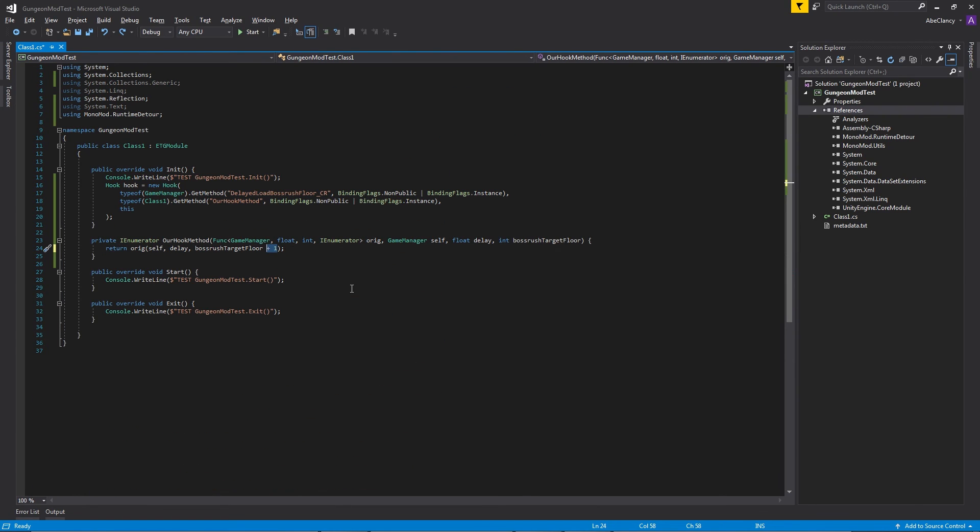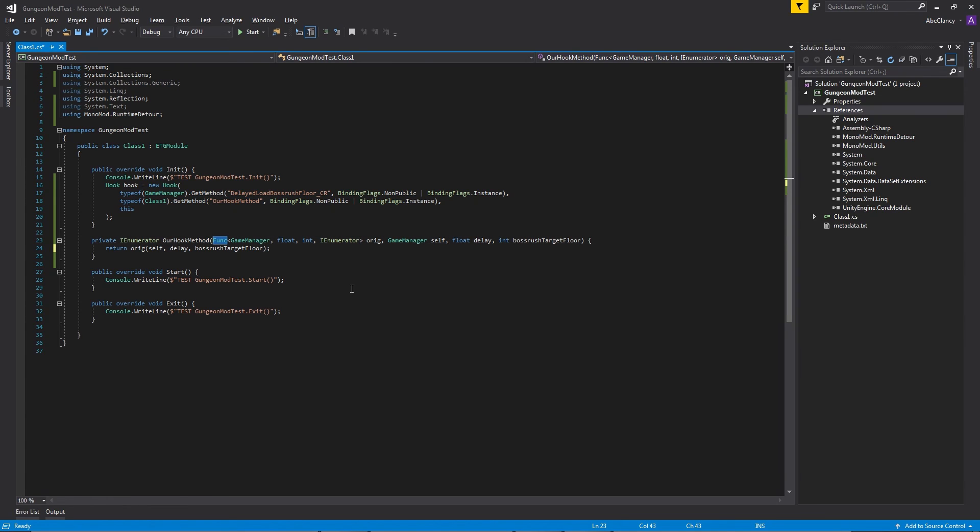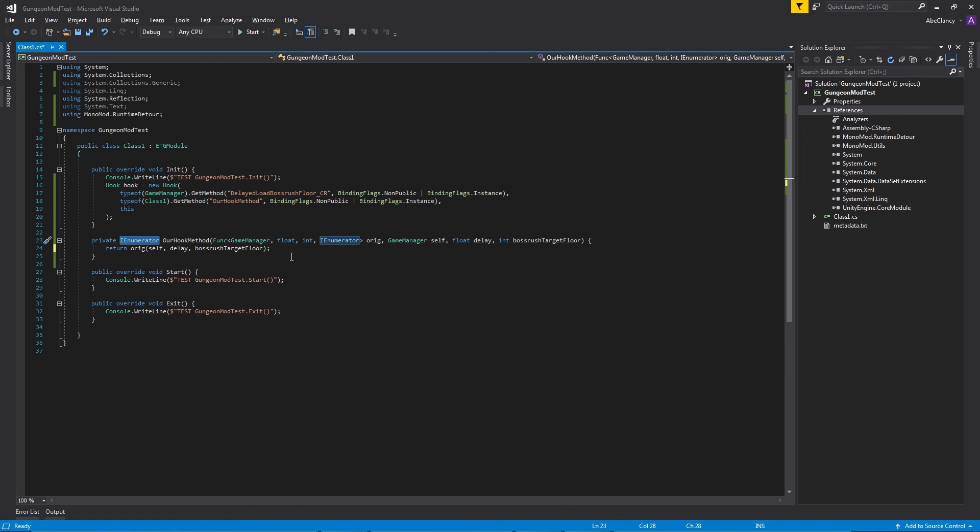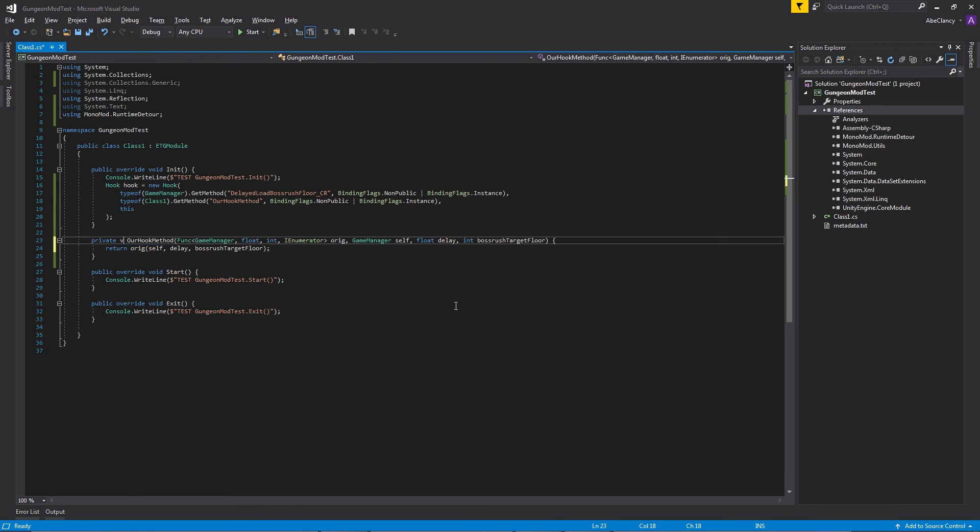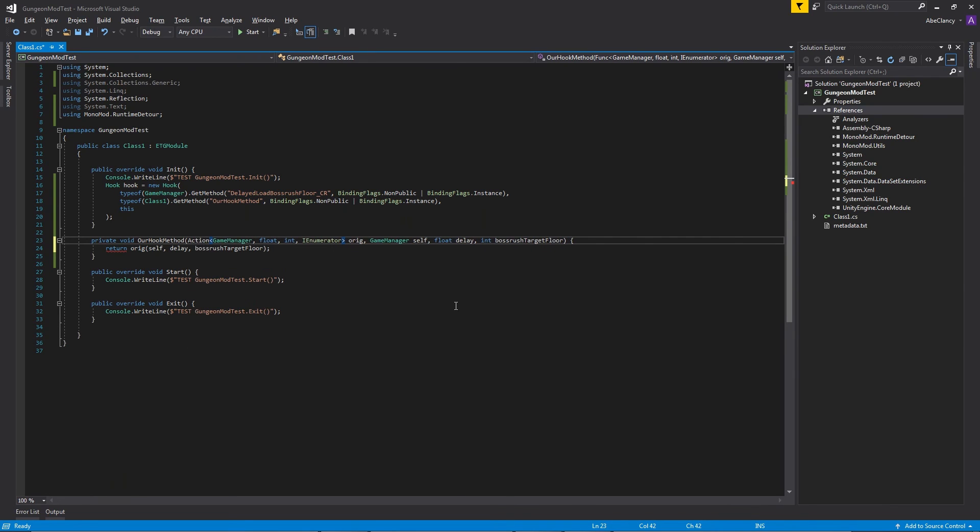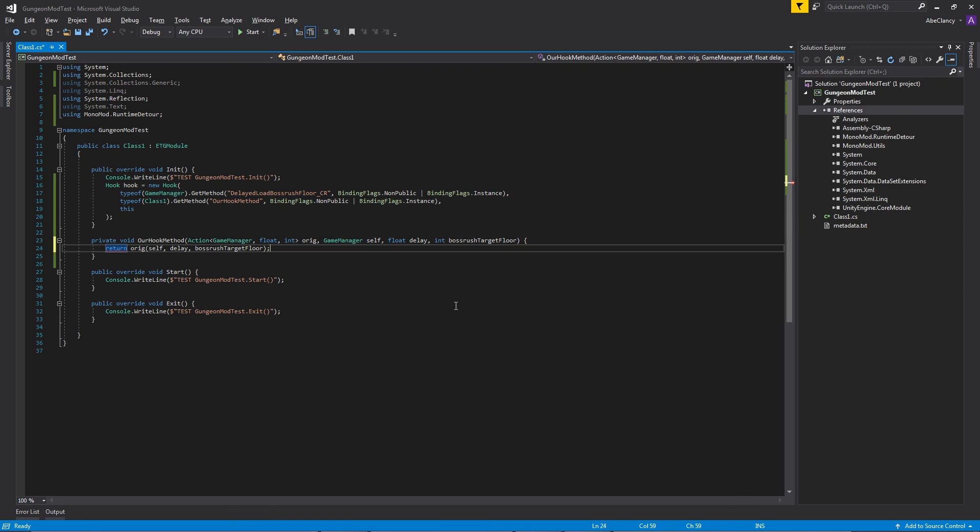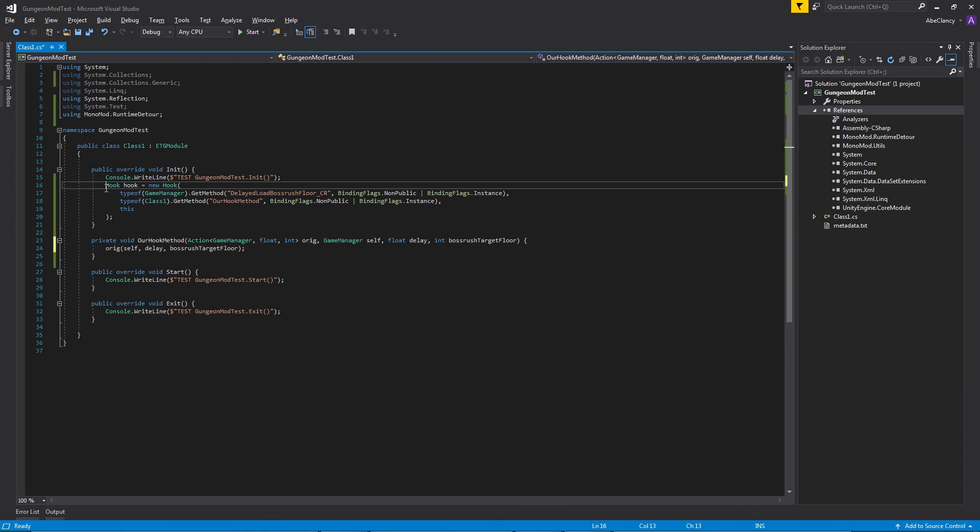One final thing to note is that it is a func as the first parameter of our replacement method because we are returning an IEnumerator. If we had no return value on this function, if it was a void, then this would not be a func. It would just be an action and the IEnumerator inside the action would be removed. If you don't understand any of this, just read up on func and action. Read up on unity, how objects and components work. Read up on the runtime detour hooks and how those work.